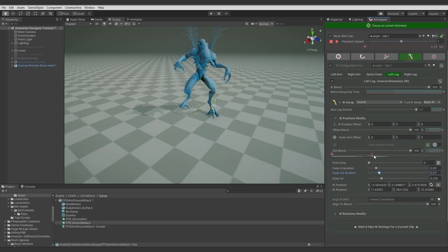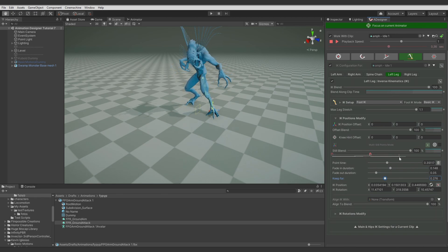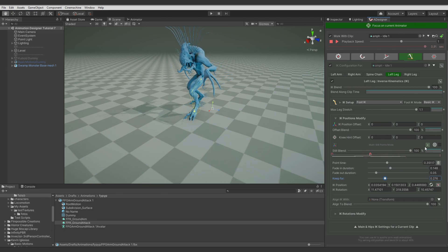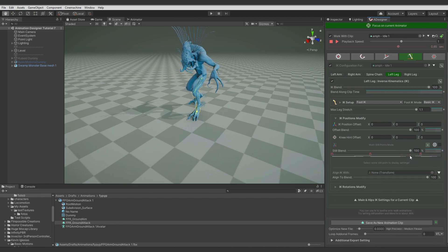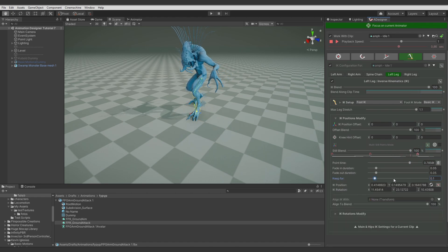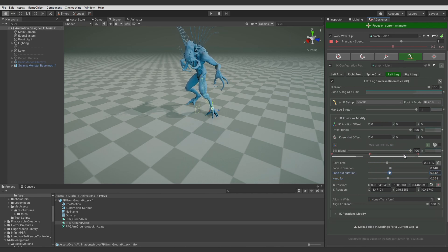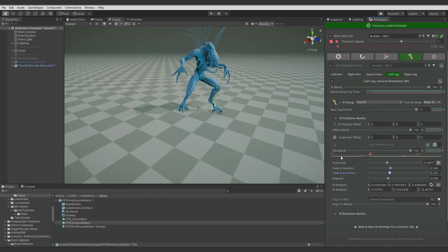Let's add another point and adjust how long it should be kept and the fade in and fade out. Let's add the final IK point and check how it should blend to look nice. Move it a bit sooner, keep it to the end, and make the fade-in duration longer. Let's adjust the rest of the fade durations to make these two points transition between each other correctly. Seems it will work.